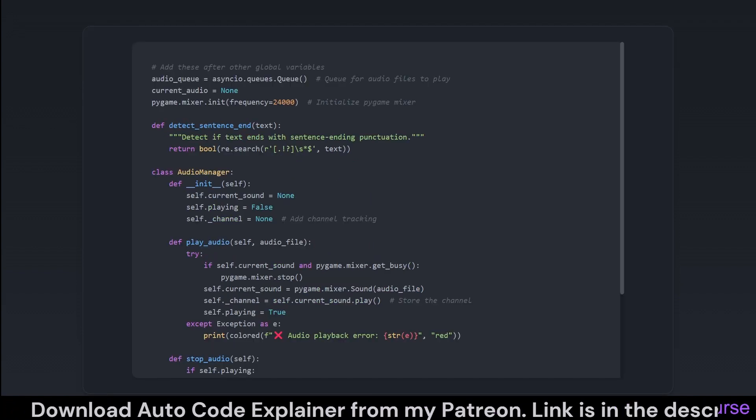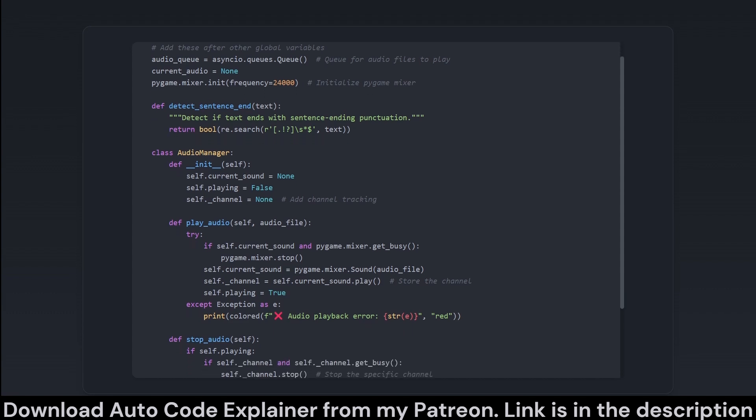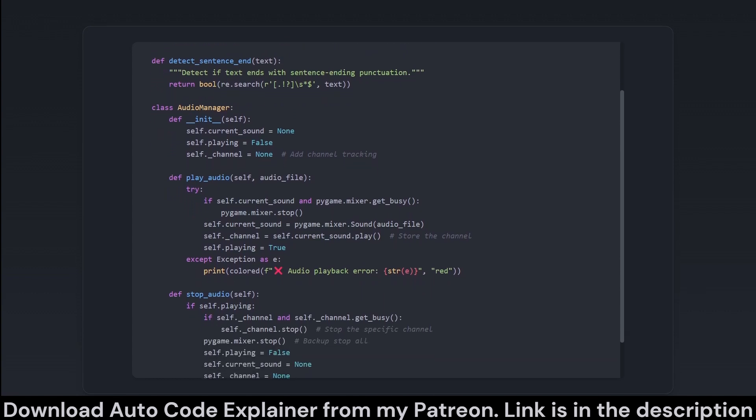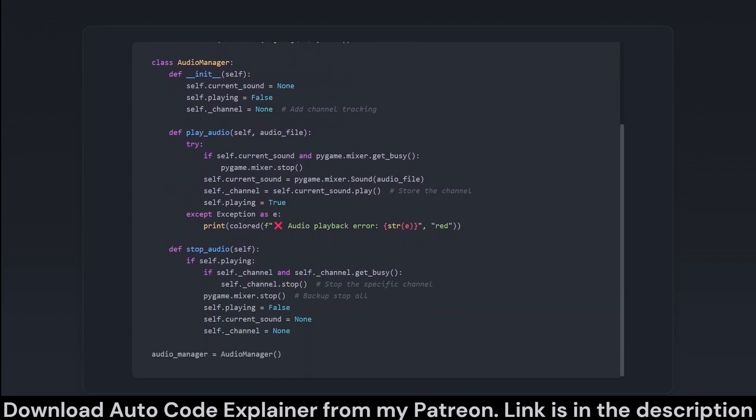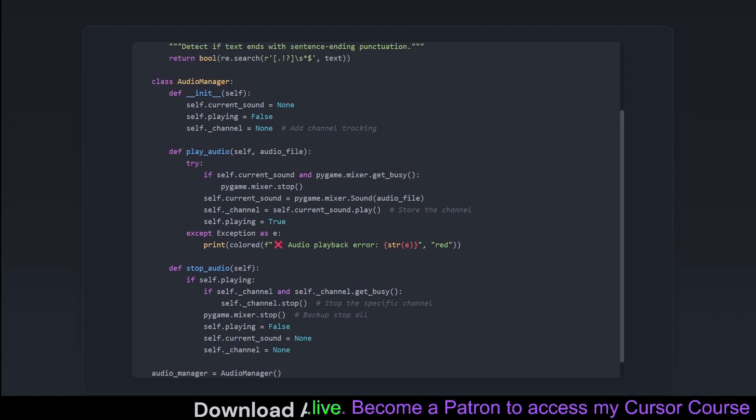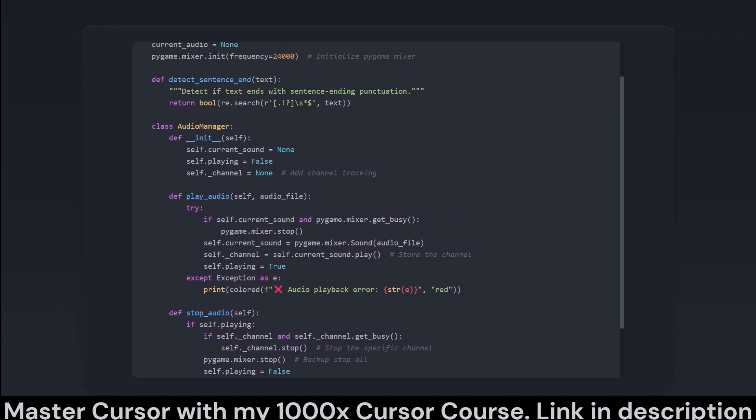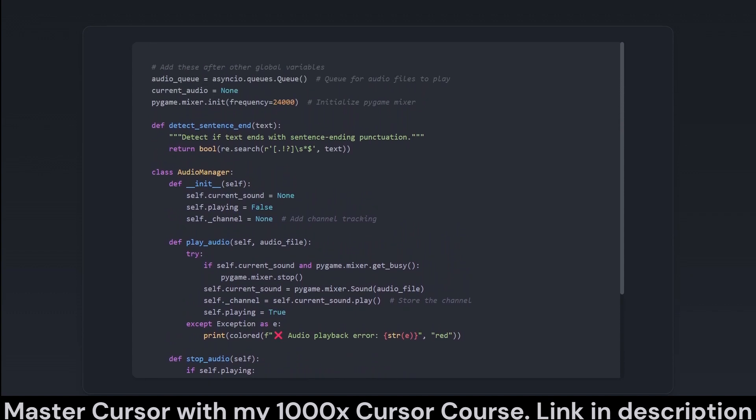In this snippet, the framework for audio management is set up. An asynchronous queue is initialized to manage the audio files ready for playback, which, just like a good DJ, ensures everything is queued up just right. The Audio Manager class is introduced to handle the playback and interruption of audio files, using Pygame to manage audio operations. The class tackles potential issues by clearing up and stopping any ongoing audio processes before starting a new one, preventing clashes that could lead to strange sonic experiences.